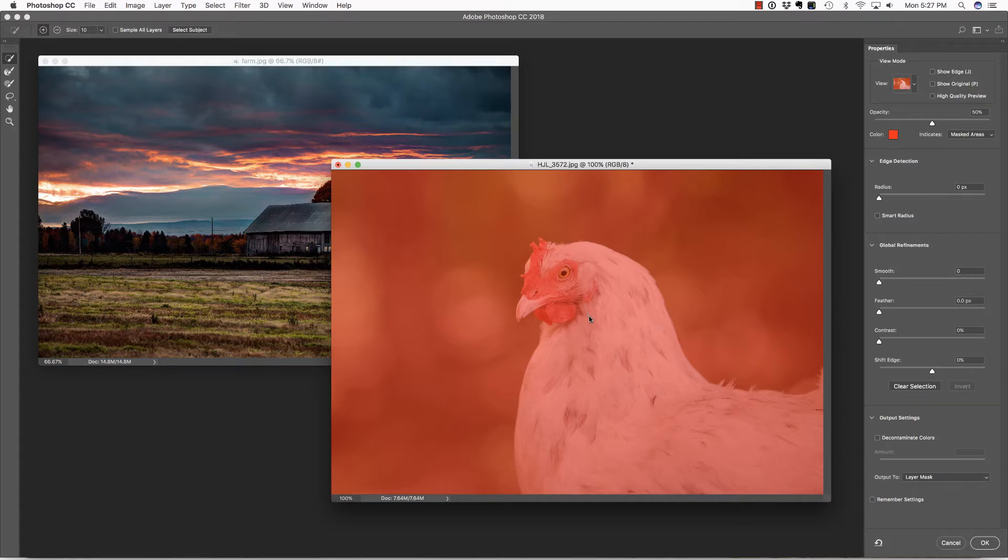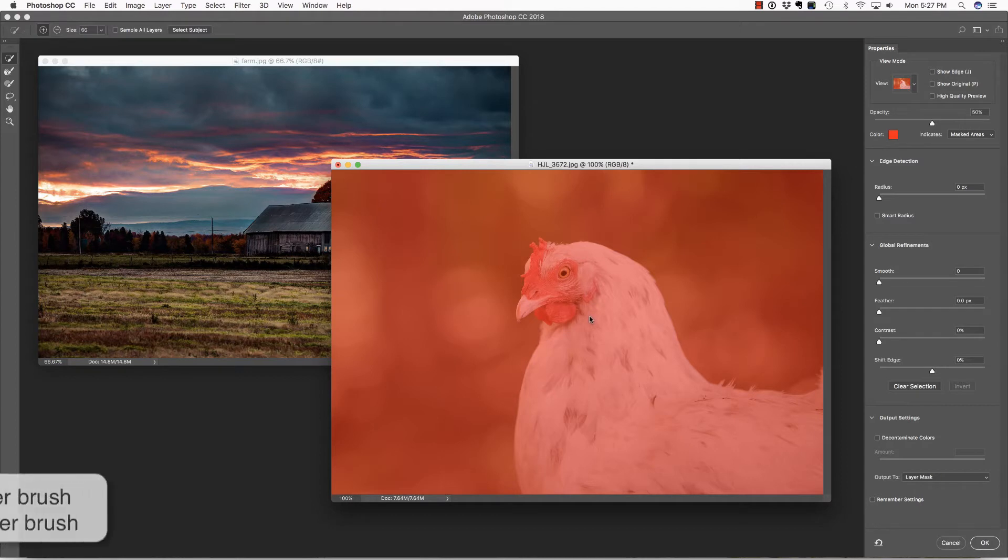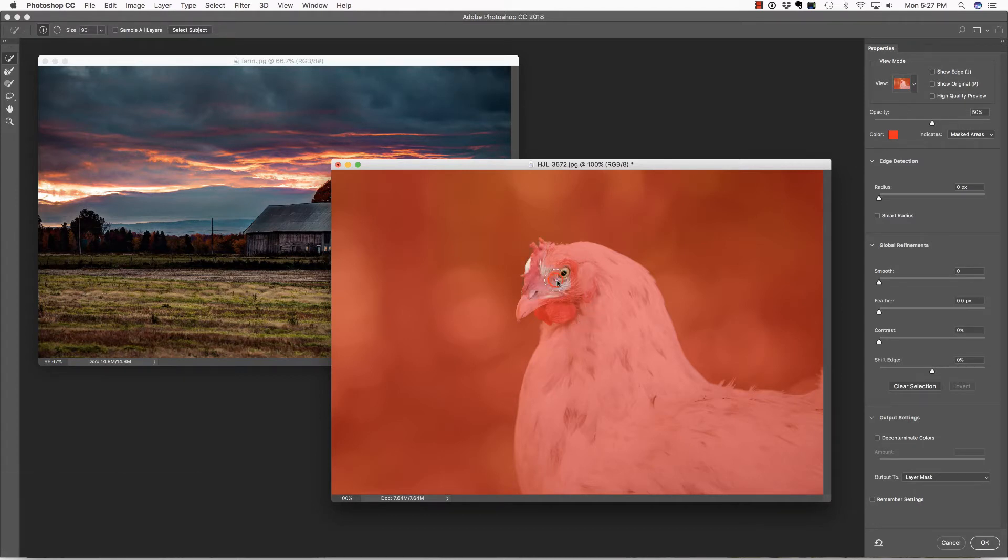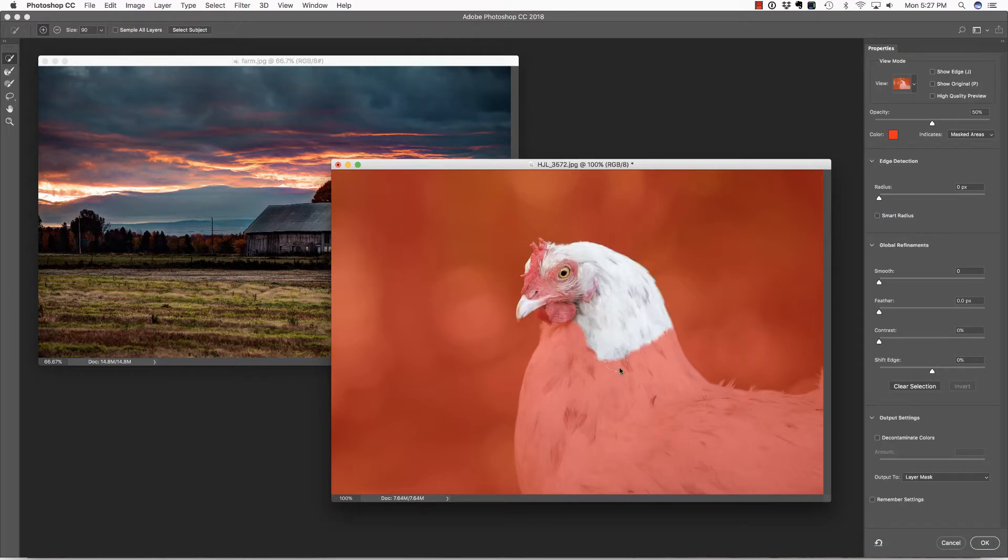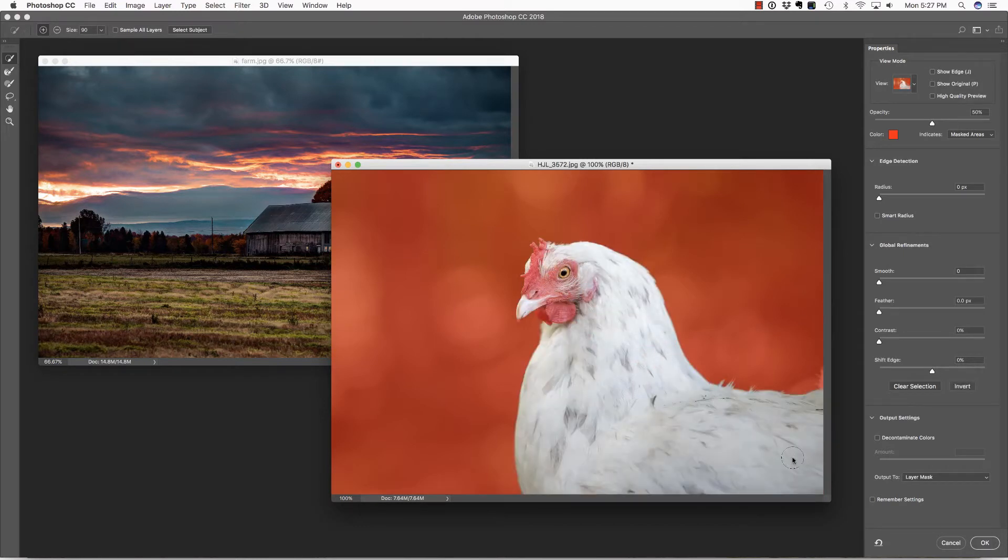You'll notice that I have a very small cursor. I'm going to make that larger with my right bracket key. I'm going to leave all of the settings as default and simply start to click and drag over Peggy in order to select her.